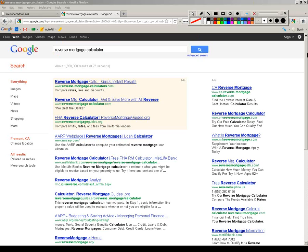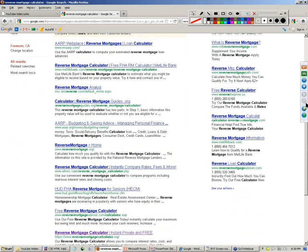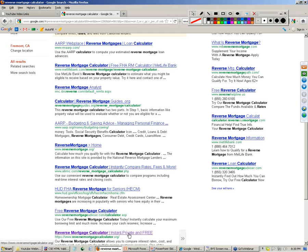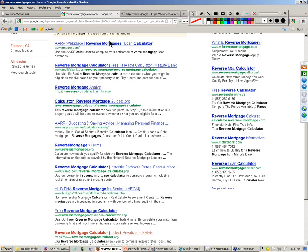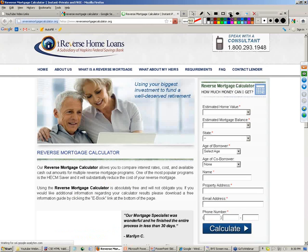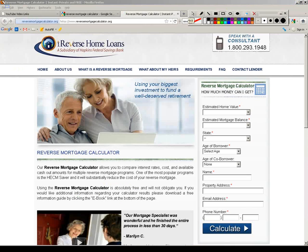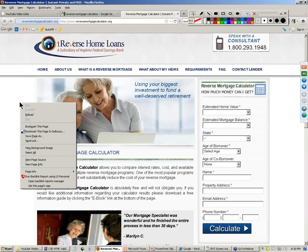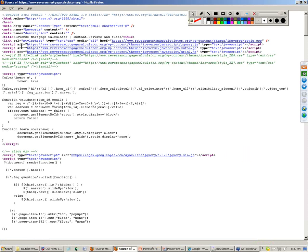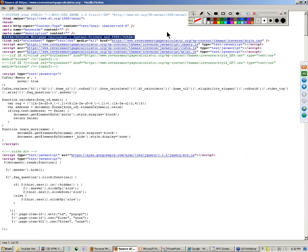Let's look at one of these. This one's cool - reverse mortgage calculator, instant, private, and free. How exciting. Let's right-click, open that guy up. Let's look at the top of our screen. I hope you can see that on YouTube. The very top of the browser is the title tag. Let's right-click, view page source. Let's find our title tag - reverse mortgage calculator, instant, private, and free.